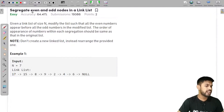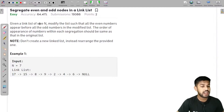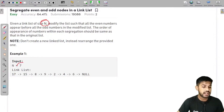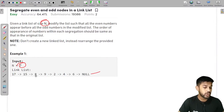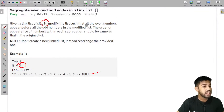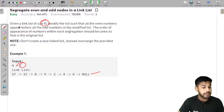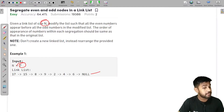The problem statement is easy to understand but let us visualize this. We are given a linked list of size n. Suppose n is equal to 7, so we would be given a linked list of 7 elements: 1, 2, 3, 4, 5, 6 and 7. We need to modify the list such that all the even numbers appear before all the odd numbers in the modified list.